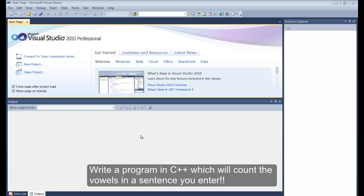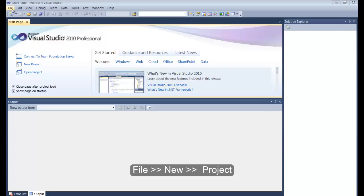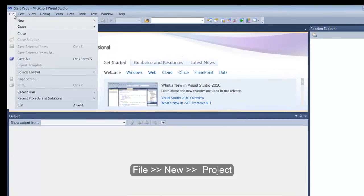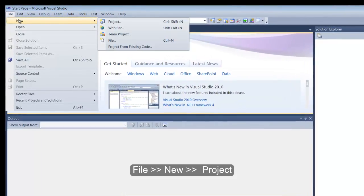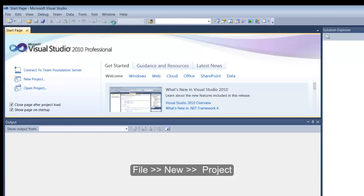To start, we're going to use Visual Studio 2010 to write this program. I already have this open, so if you're not familiar with how to create a new project and write a program, I'll show you. I'm going to go to File, click on File, drop down to New, slide on over to Project, and click on Project.